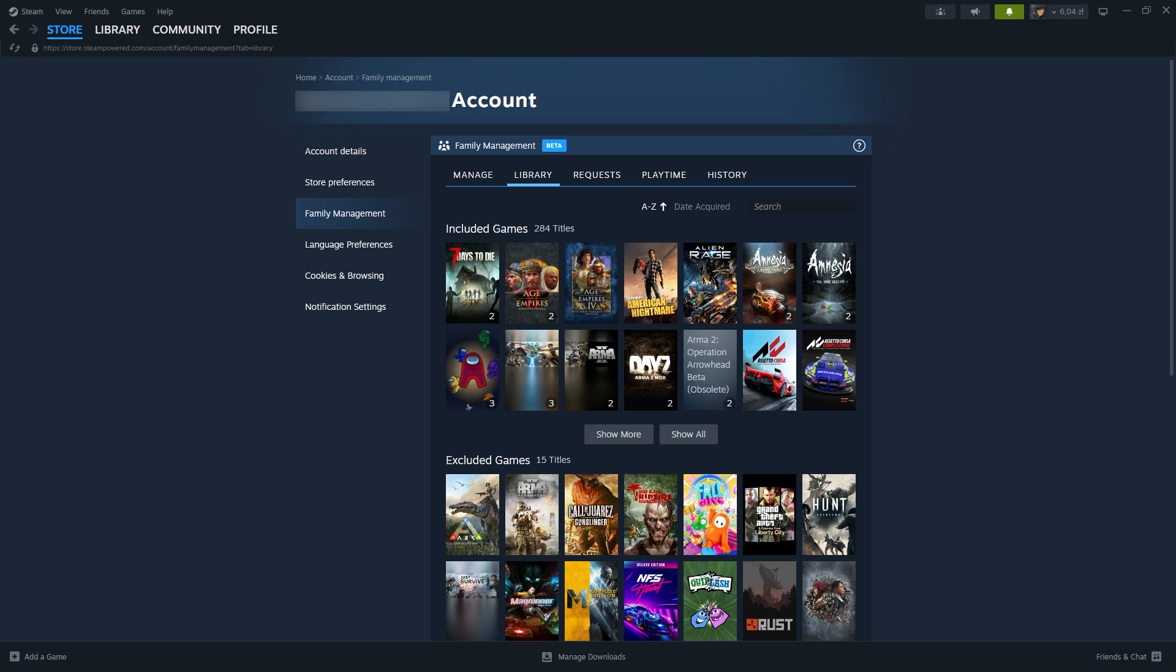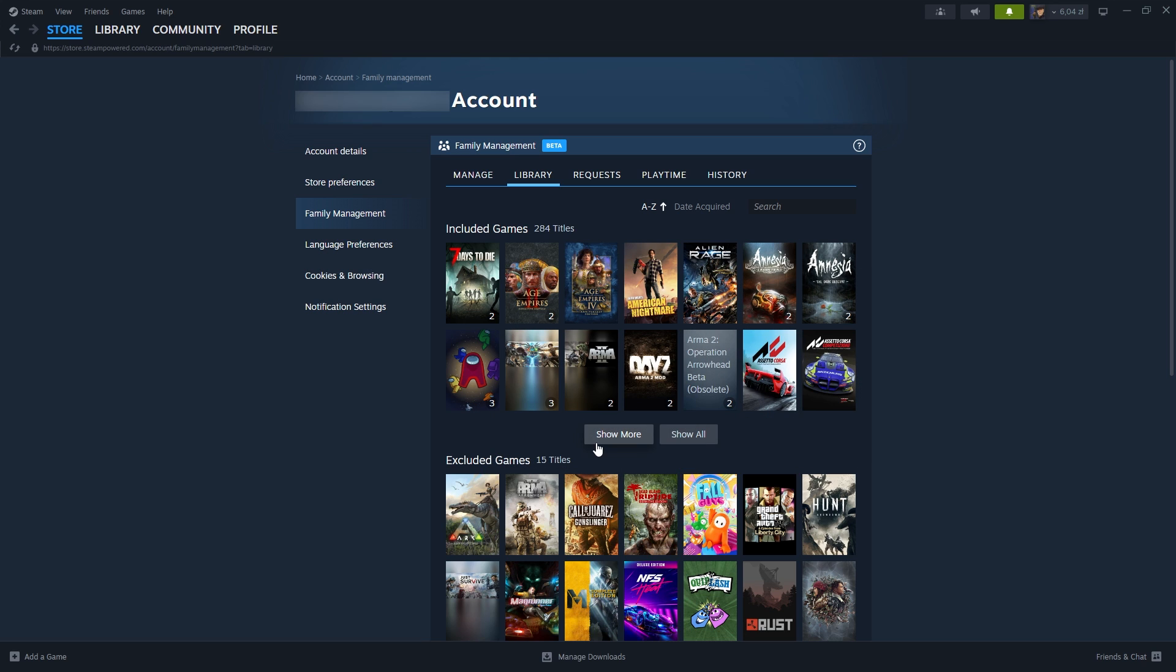But that's not all - the Family Library now includes the amount of copies purchased by all family members. As you can see over here, we can see the copies. So let's say there are three members in a family, you and two friends. Both of your friends own a copy of a game. Now two family members can play that game at the same time.